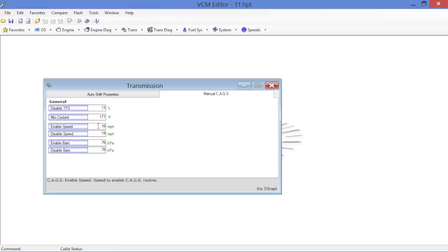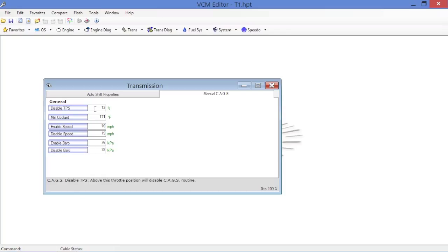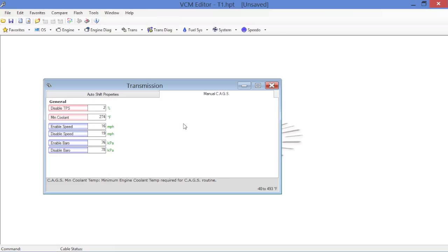Same goes for your barometric pressures here rather. So easiest way to kick this off is for disable TPS, you could set it for something low like one, two, three percent. And coolant temperature, you could set it up high at like 274.